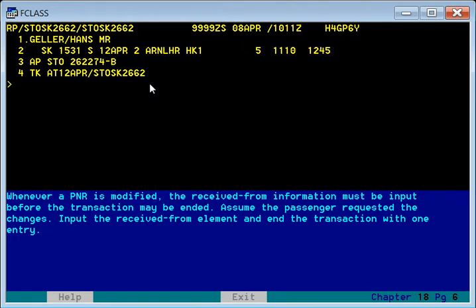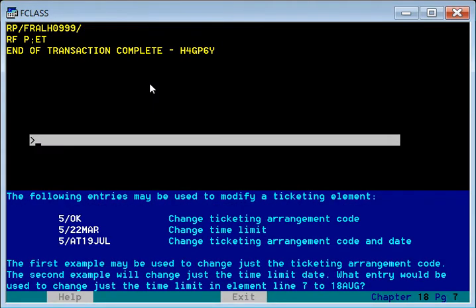Whenever we modify the PNR we have to provide information that the request for correction or change was received. Here, if you say received from passenger, and then use the end of transaction command to save and retrieve the PNR back.